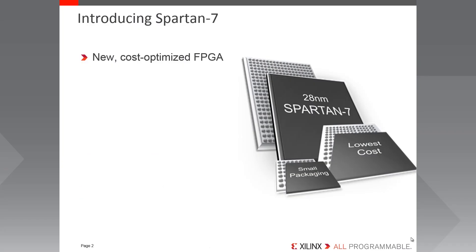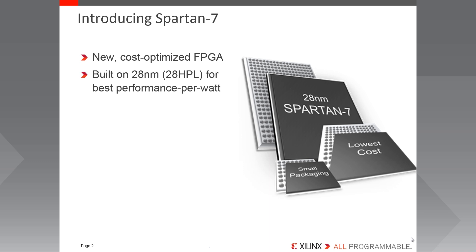Spartan 7 FPGAs are built on the established 28nm 28HPL process from TSMC that has been so successfully used for the existing 7 Series FPGAs. This process really enables an excellent balance of performance and power consumption, providing the best performance per watt.